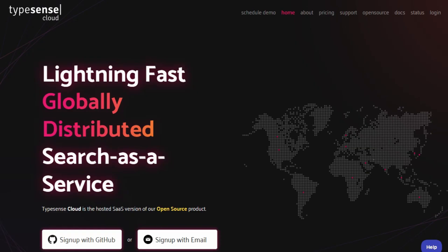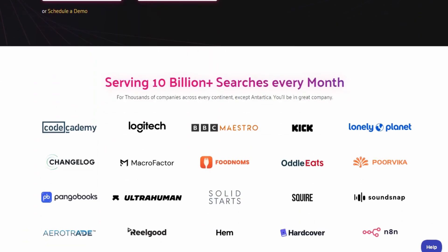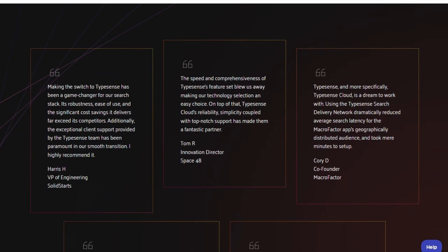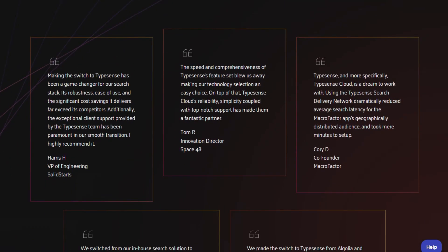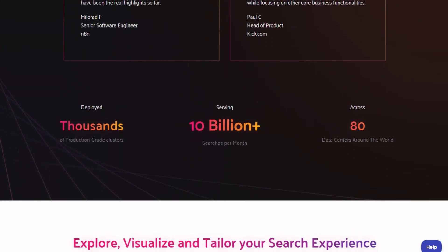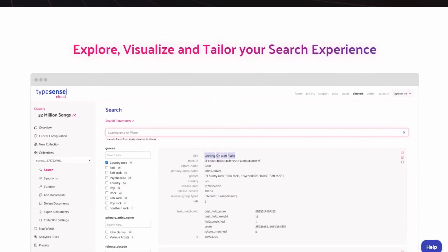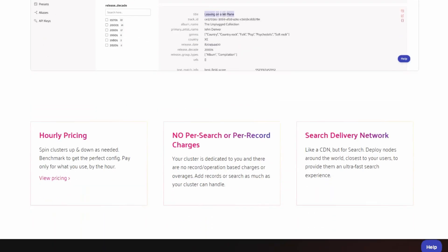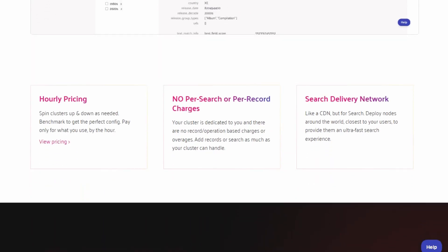TypeSense is also open-source and built for speed, but it takes a different approach. It's written in C++ and keeps the entire index in memory, which makes it incredibly fast for small-to-medium datasets. It's packed with features like typo-tolerance, vector and semantic search, federated search, and geo-search. The setup is simple and the developer experience is smooth.